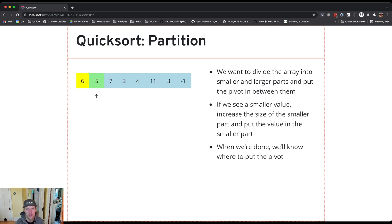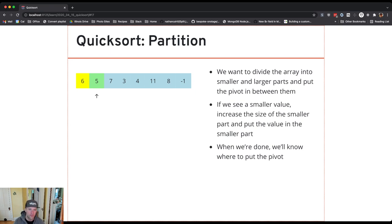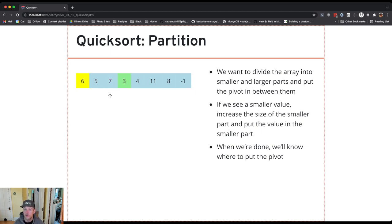I start by considering the rest of the array. If I see a value that's smaller than the pivot, I swap it into the part that's smaller than the pivot. In this case, five is smaller than the pivot but I'm just getting started, so swapping five doesn't accomplish anything yet. If I see a value that's larger than the pivot, I don't increase the pivot position — I just move on to the next value.